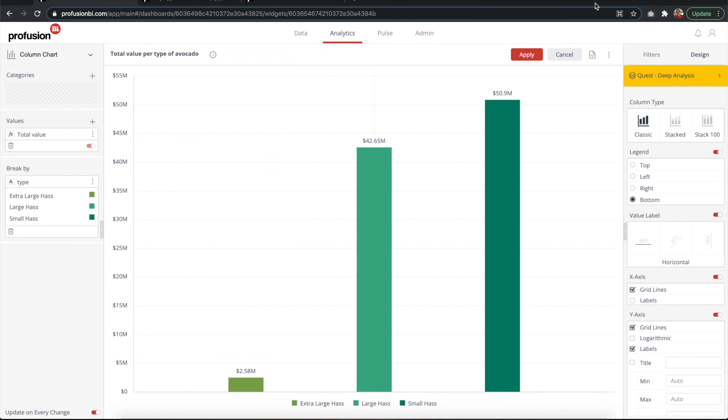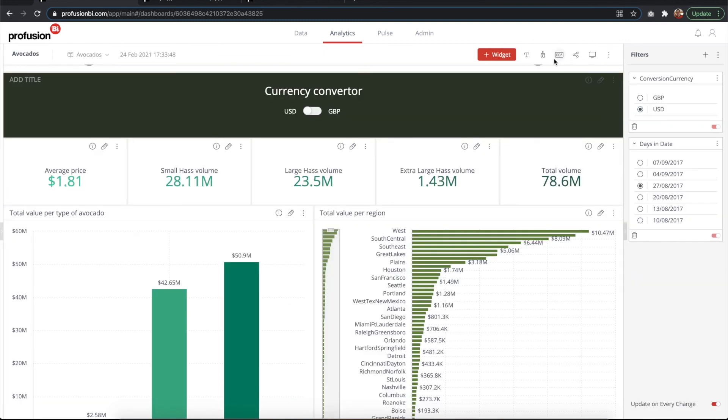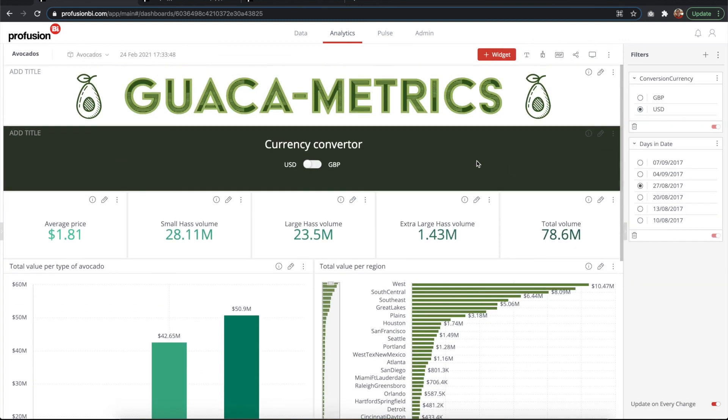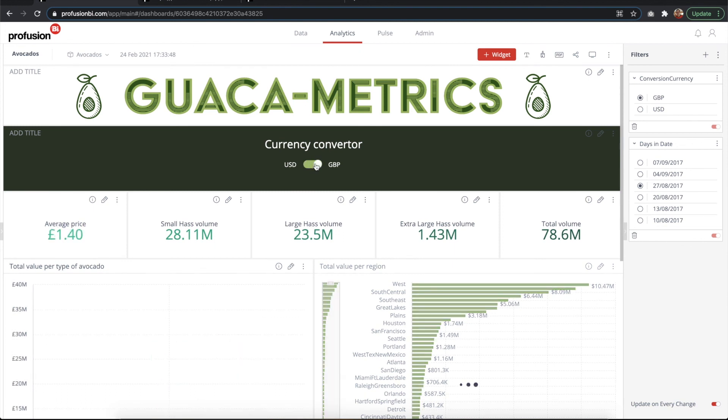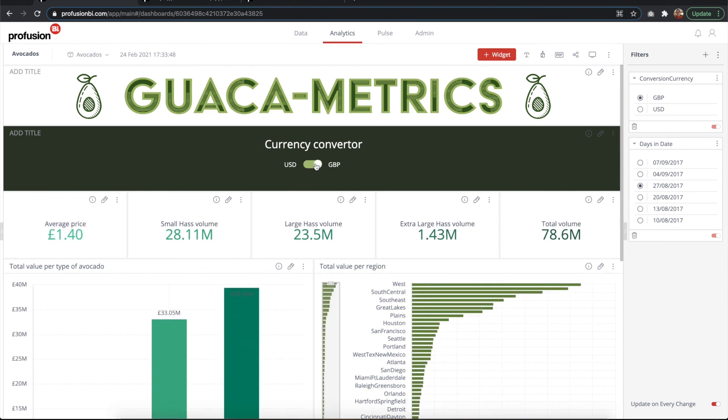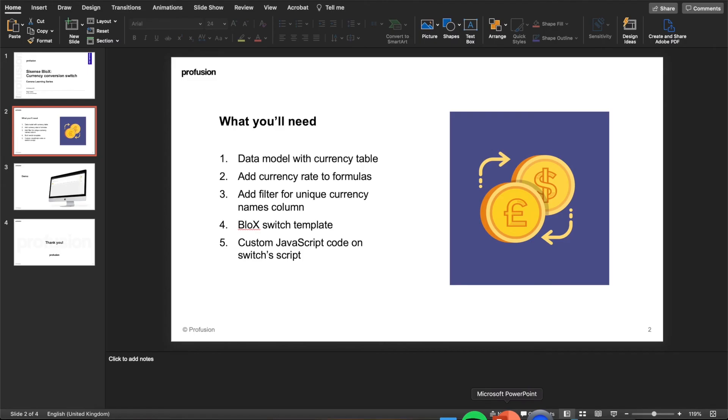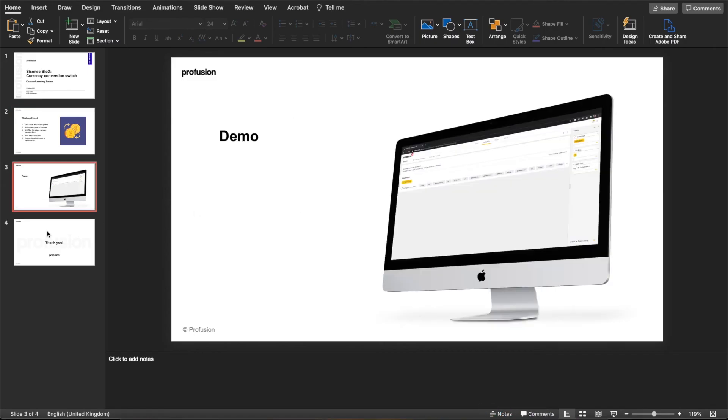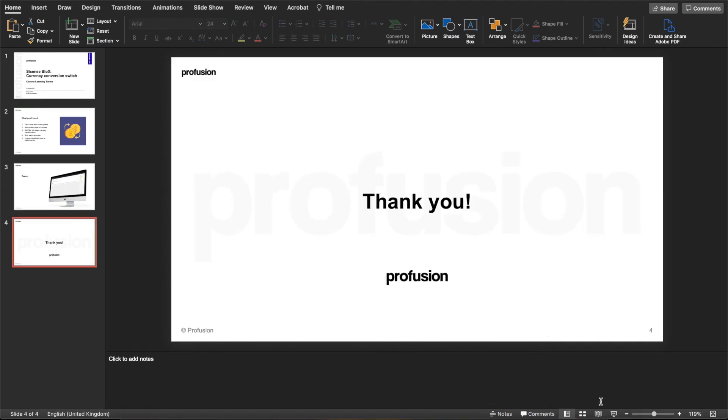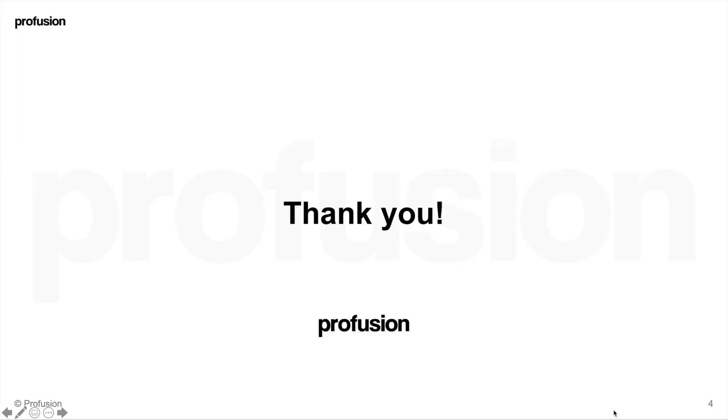So that is how we create a custom currency converter switch. Thank you for watching, and I'm looking forward to seeing all the use cases and how you use this template and this custom script. Hopefully you enjoyed this. Thank you.